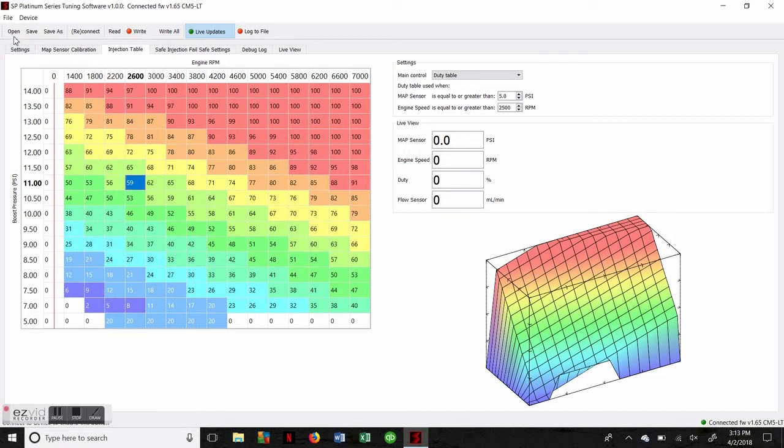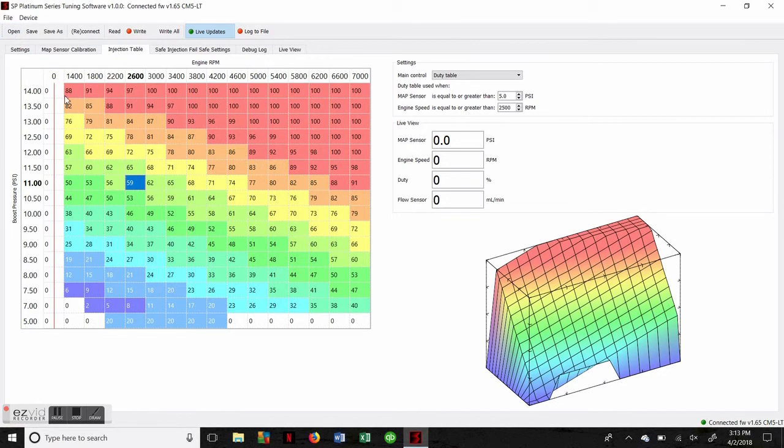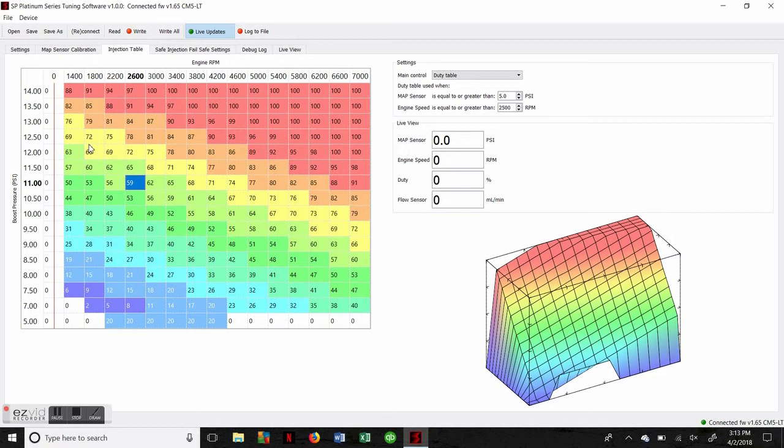Another nice thing about this software is that it's able to save and transfer a tune. That means if you want your tuner to take a look at what your water methanol system is doing to help you troubleshoot, or you want your tuner to send you a tune they've developed for your specific vehicle with water methanol injection, you can actually open and download a tune that will let you skip any setup steps and just use something your tuner has already developed and knows to work well. That's what's going to happen under the open and save tabs.